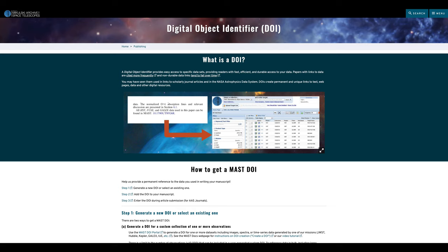Hello, and welcome to the MAST DOI tutorial. This video will briefly go over DOIs and their importance, as well as how you can create them using the MAST portal. Please note that this video is broken up into chapters so that you can more easily find the content that you're looking for.